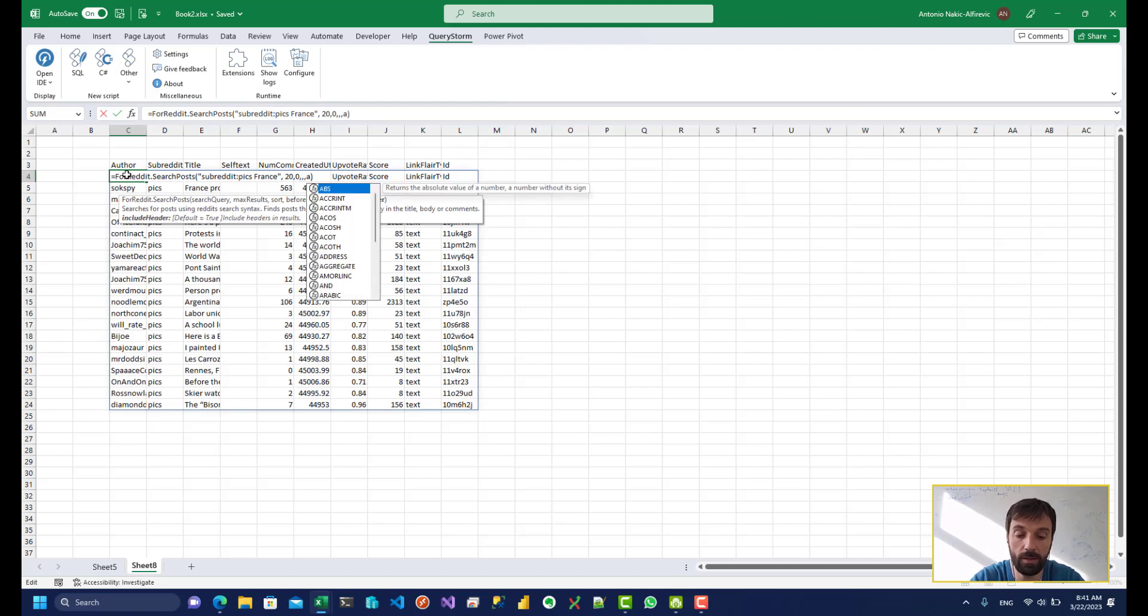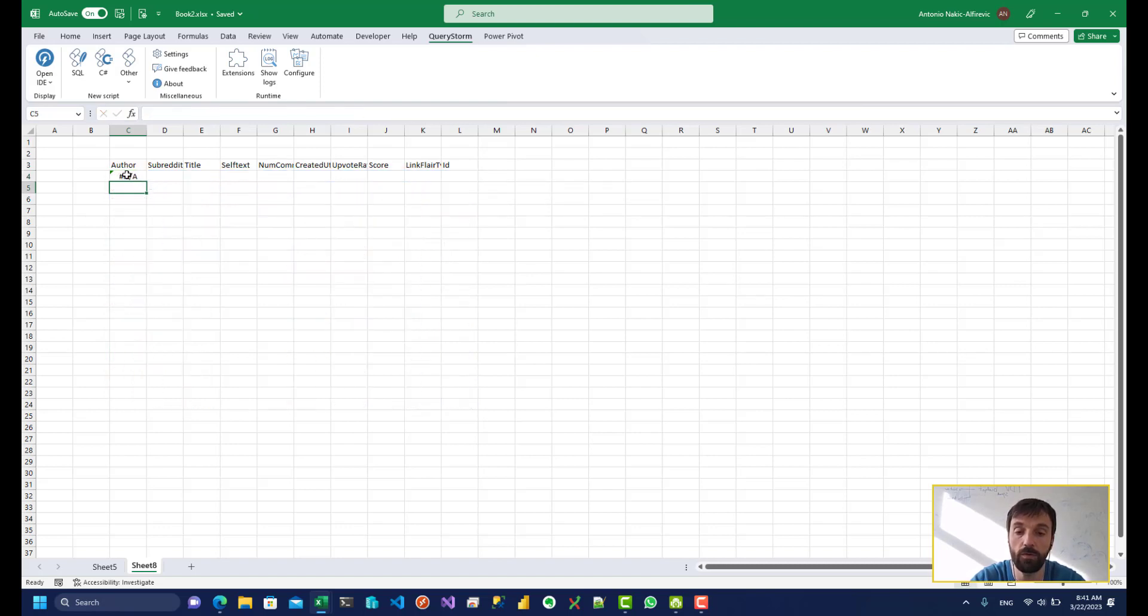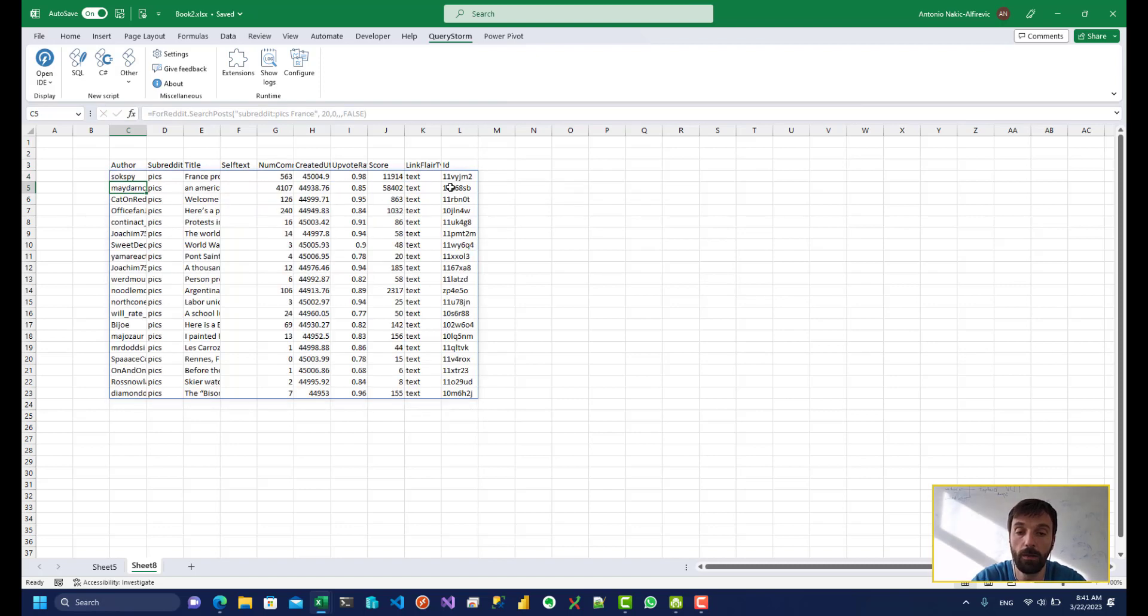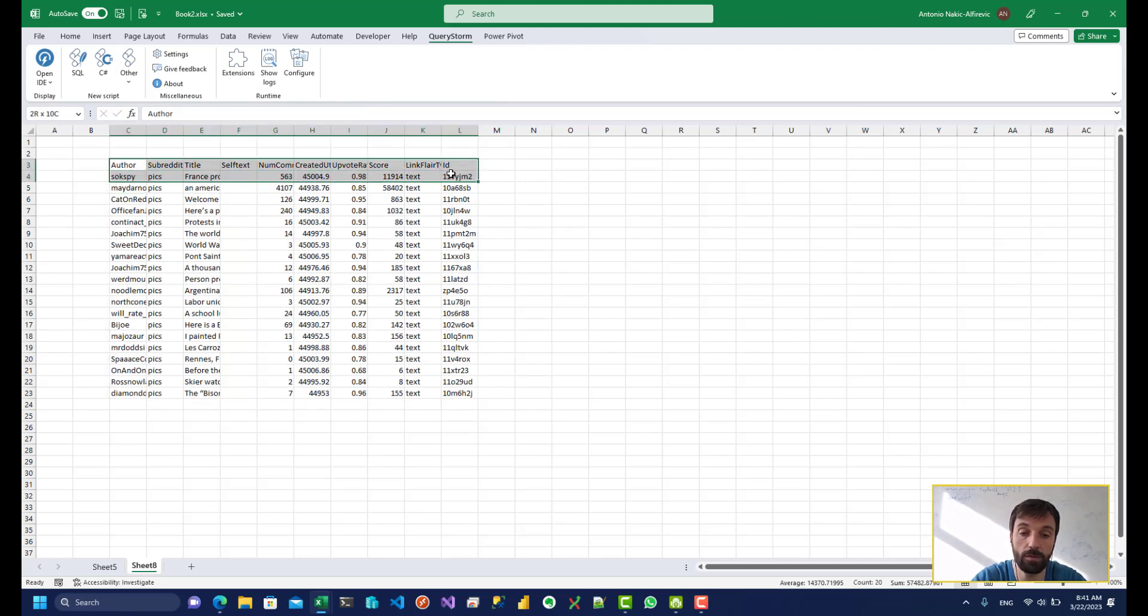So then pass in false over here. And then we could edit the text over here.